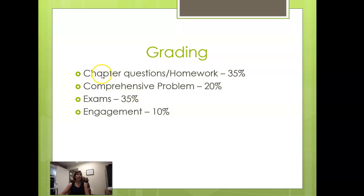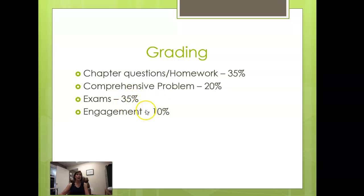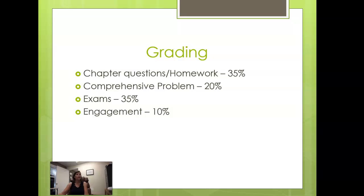How you will be graded: The chapter questions and homework will be 35% of your grade. The comprehensive problem is 20%. The exams, both of them total, will be 35% of your grade. And there's this thing here called engagement and that's 10%. And students often say to me, what is engagement?